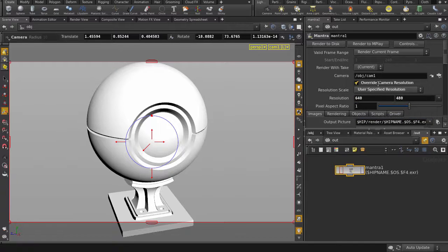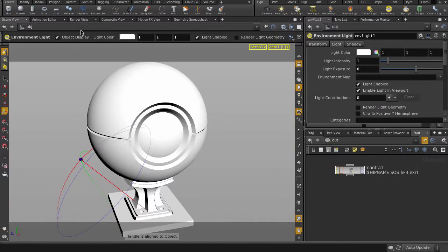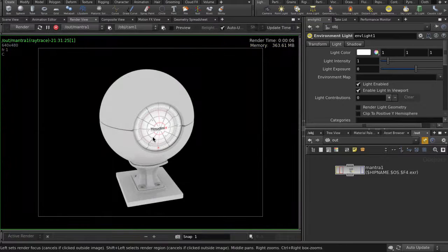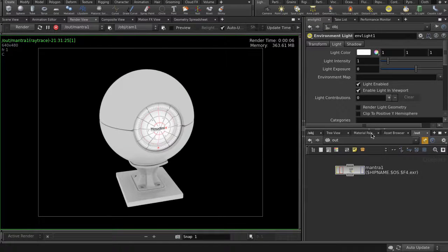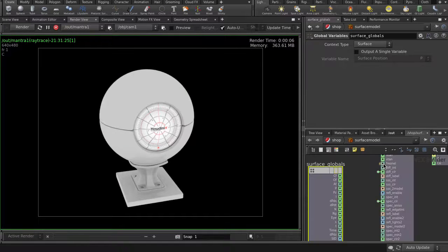Throw in an environment light. In the Render View tab, let's see what we get when we render it. That's the surface model material we applied. Let's jump inside and layer some stuff.